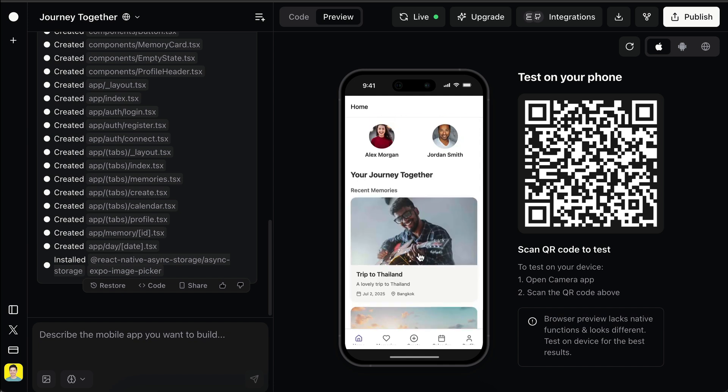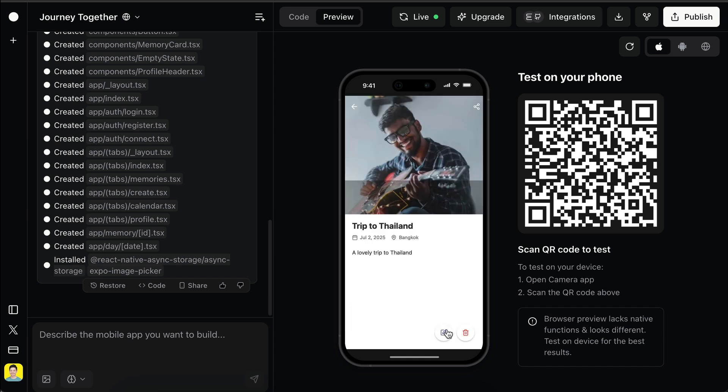Here's the new memory. There seems to be a default image added here. We can tap on it and here we can edit and delete the memory. So far, so good.